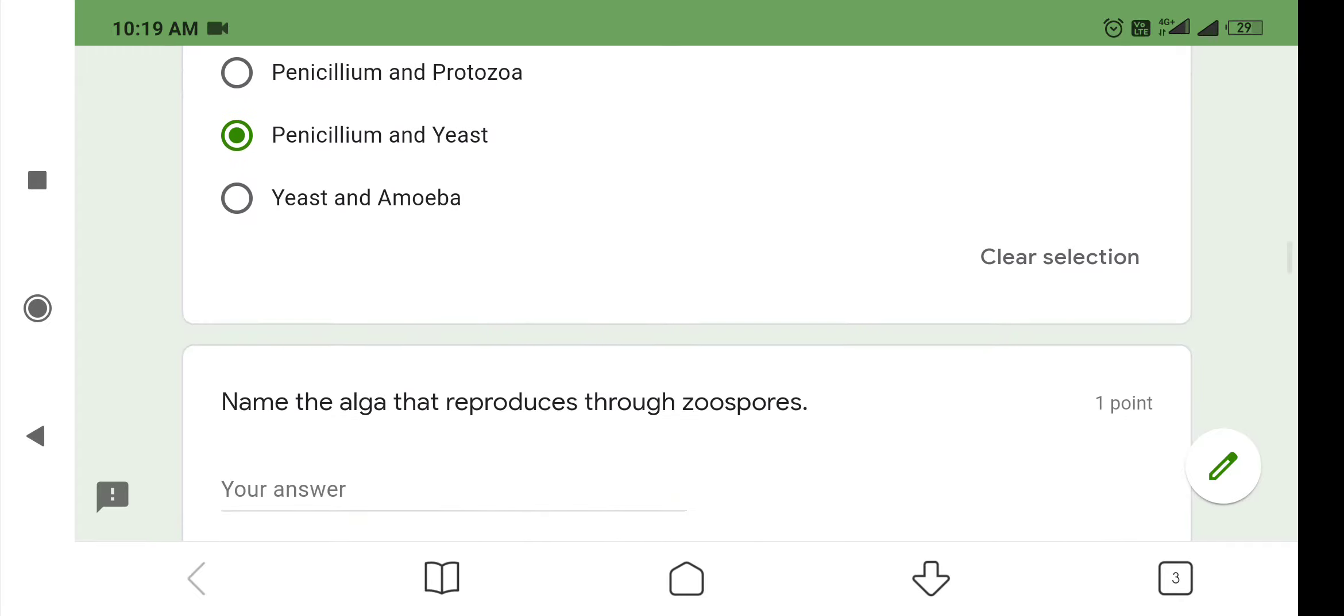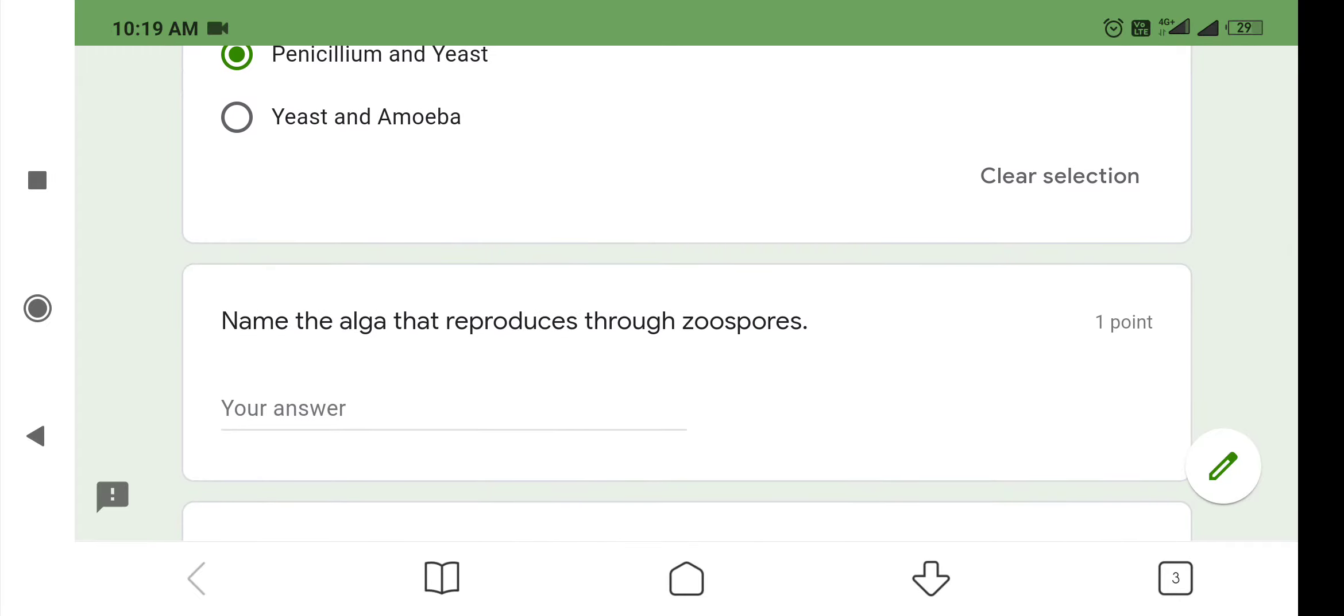The next question is: Name the alga that reproduces through zoospores. We all know that chlamydomonas is a unicellular green alga. Moreover, it reproduces through zoospores. So, here the answer is chlamydomonas.